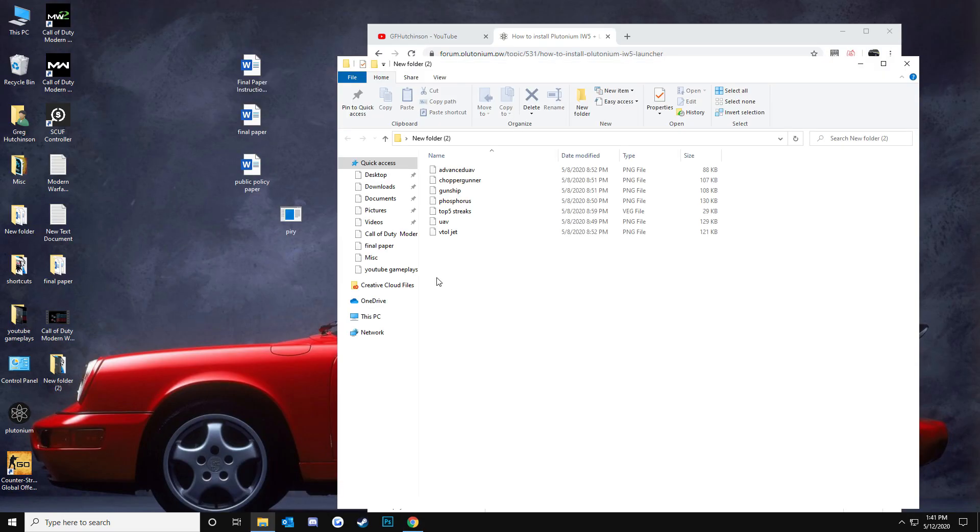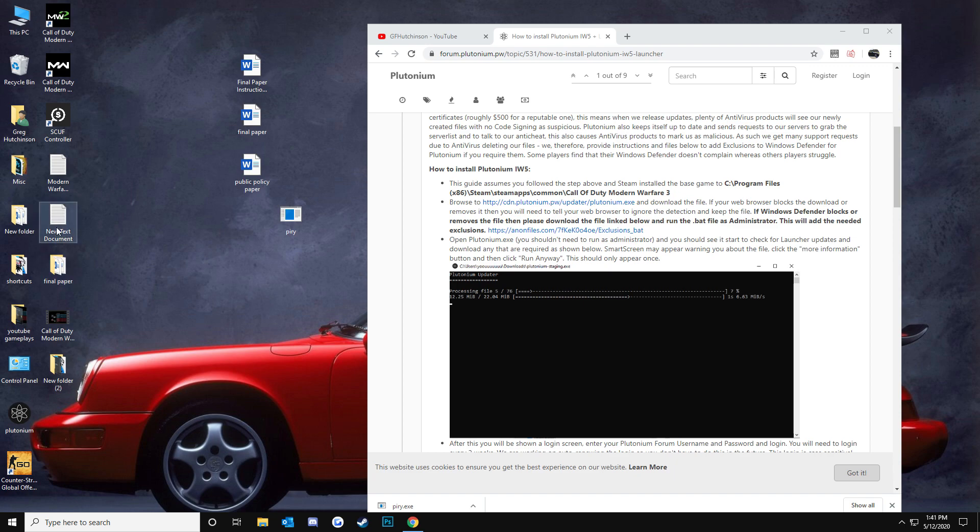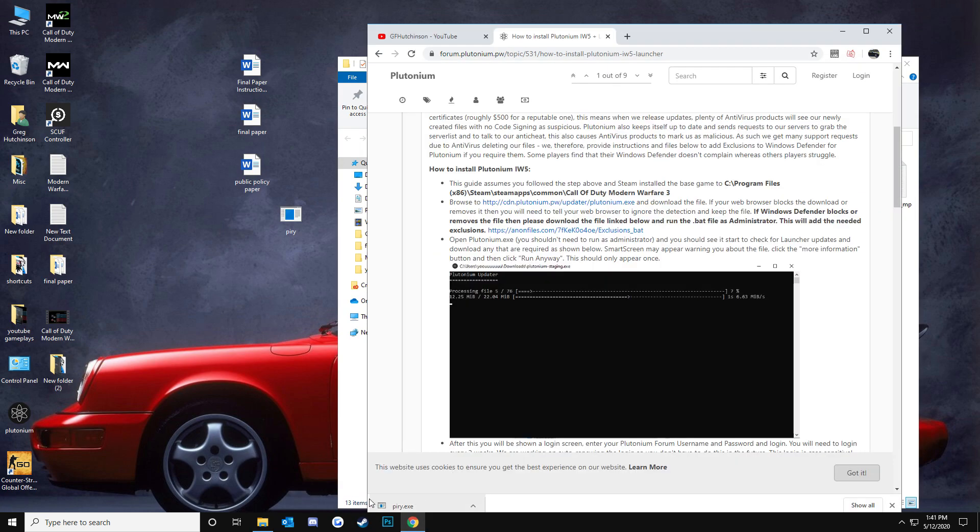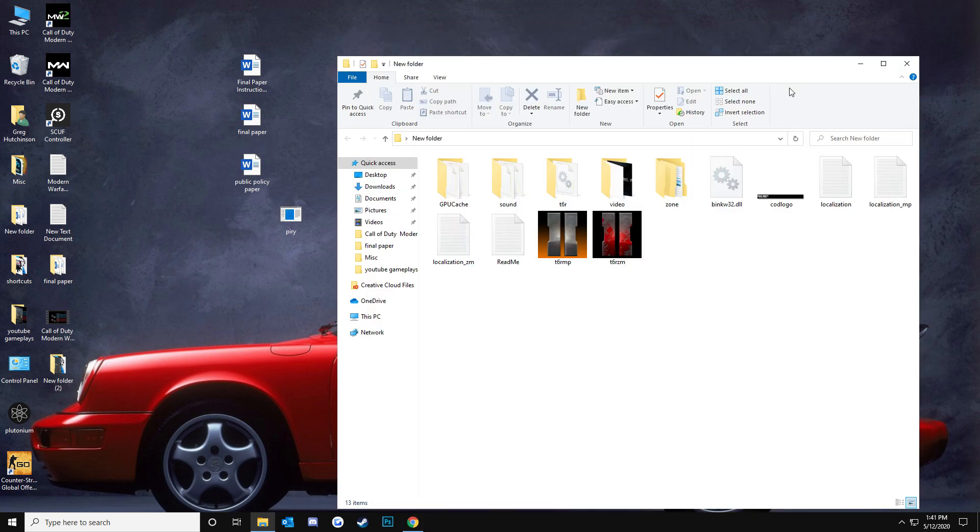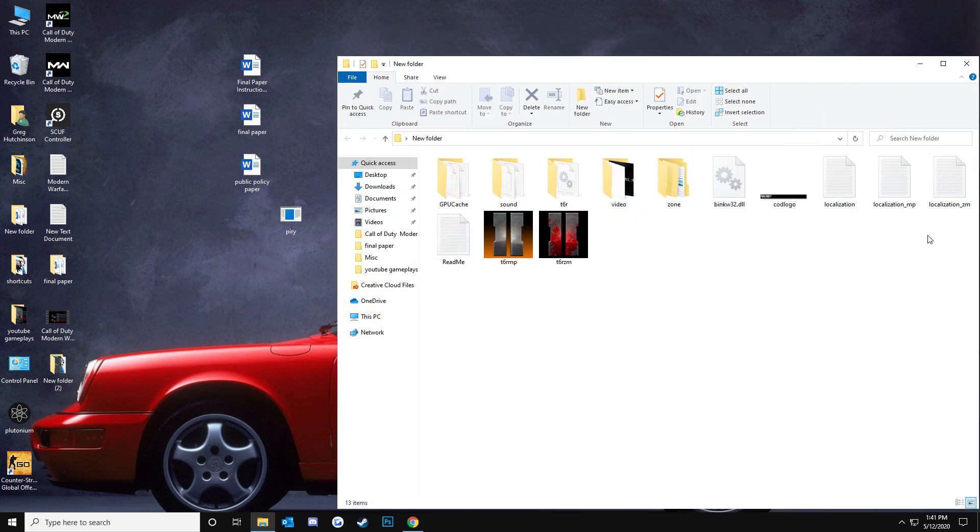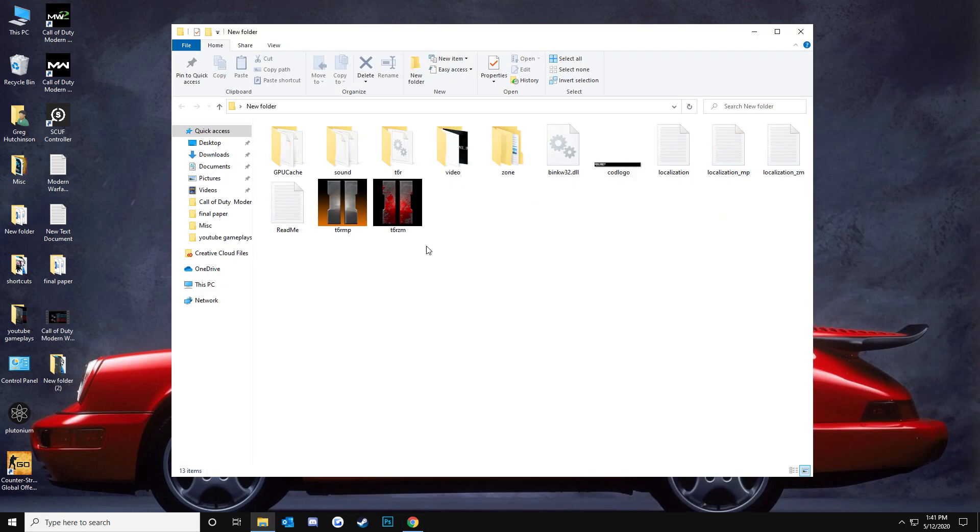You should make a folder, custom folder. Make sure you make a new folder. Before you put this file, the P-I-R-Y.exe, into something, make sure you put it in a folder so it can unzip everything into the folder. And then, you should just be able to install it.